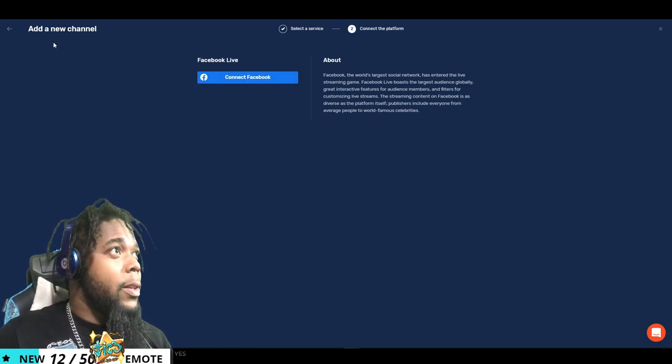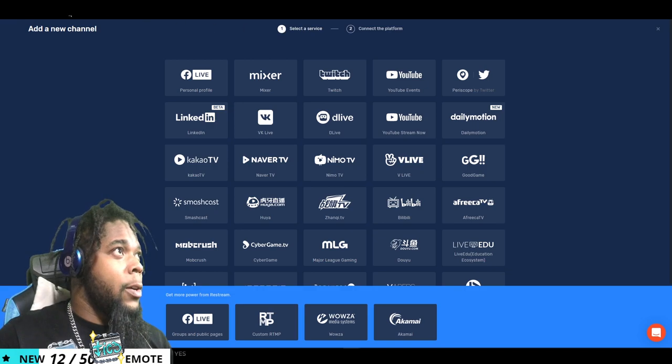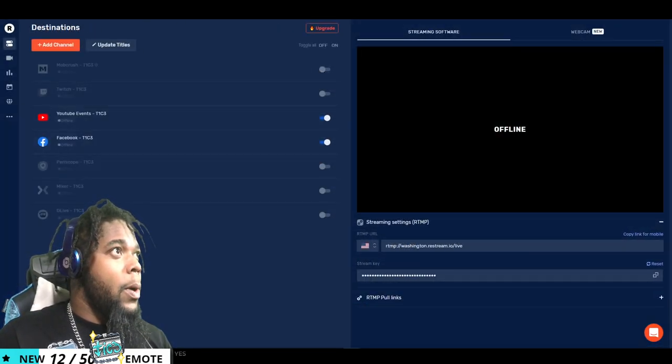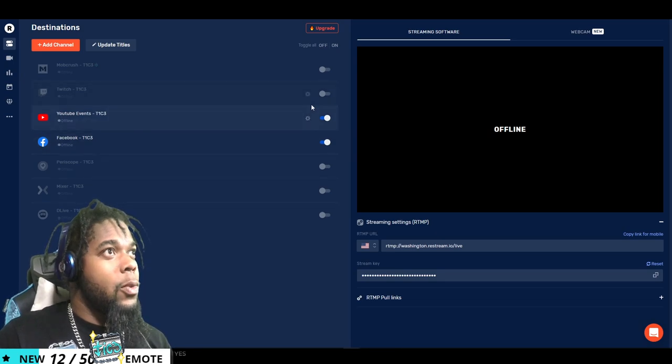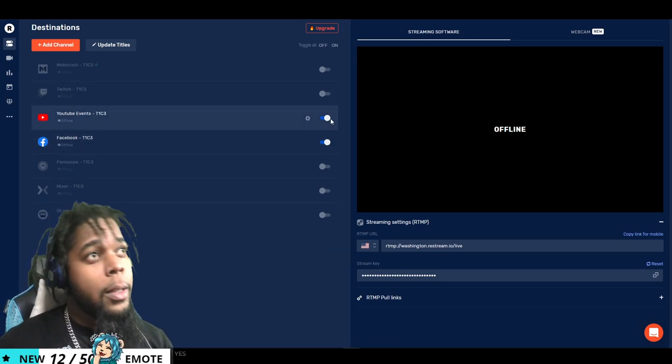And after you do that, then you just ensure that on your destination screen that you will have both Facebook and YouTube toggle to the on.